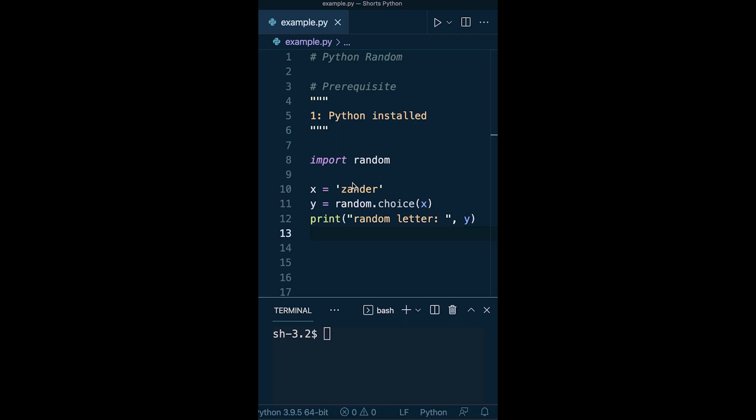Here with the string 'zander', x is placed in the x variable, and we have a random choice. We use random.choice(x) to select a random character from x and then return it.